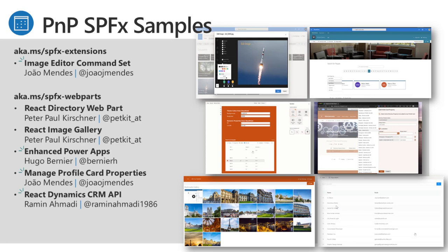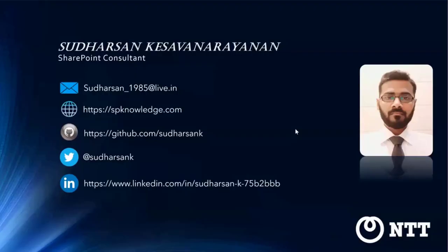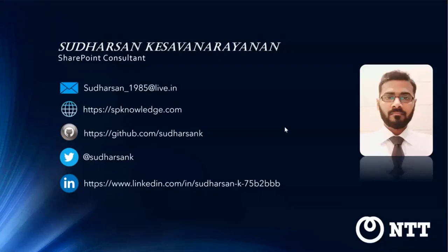We welcome all of you to contribute to samples, and those samples are open source. If you see something that you'd like to fix or update in the samples as well, you're welcome to do this. This is a great way to get involved in PNP is contributing samples. It's a great way to contribute a sample to the repository and then demo it on a call. Sudharsan, are you ready to go?